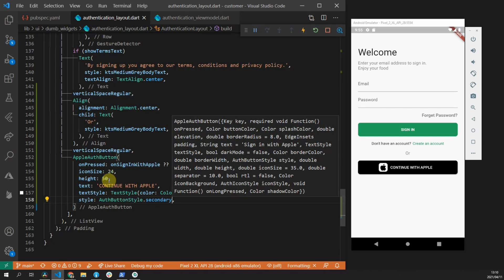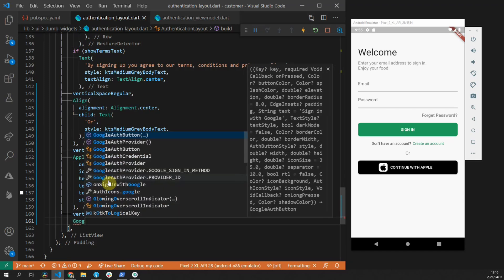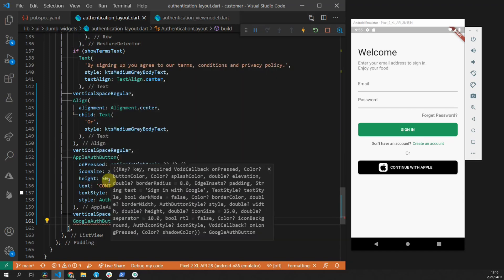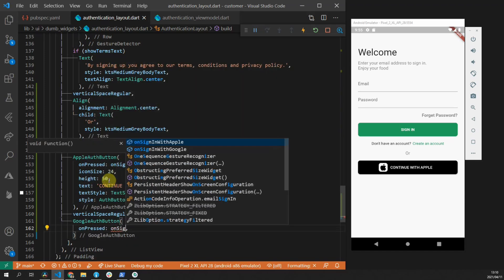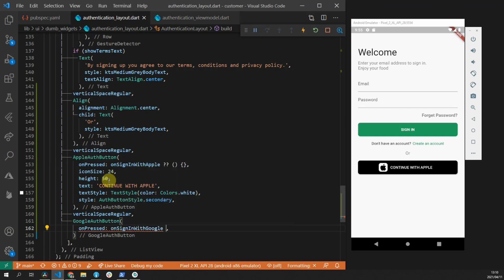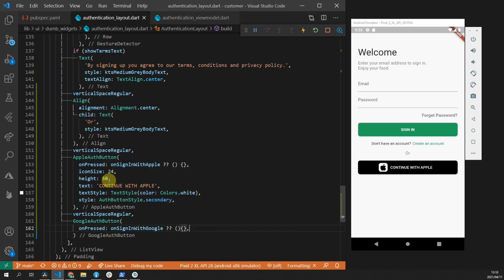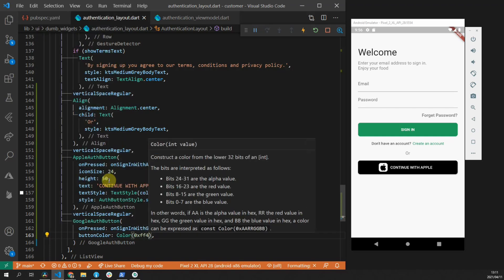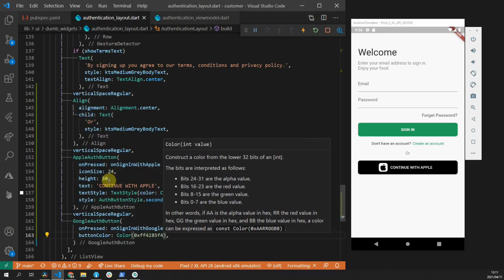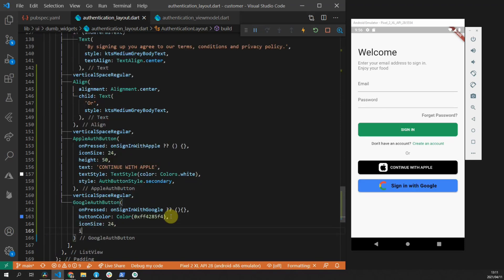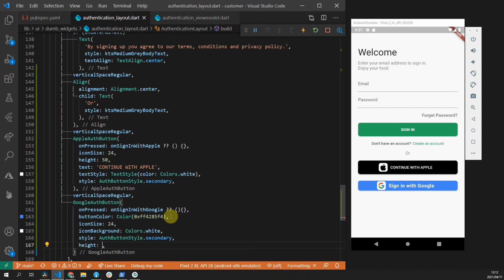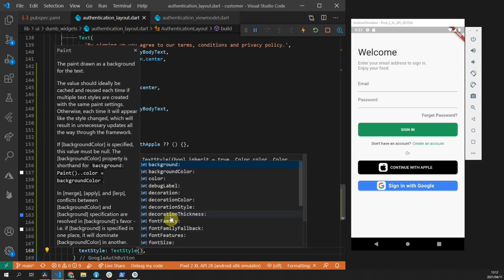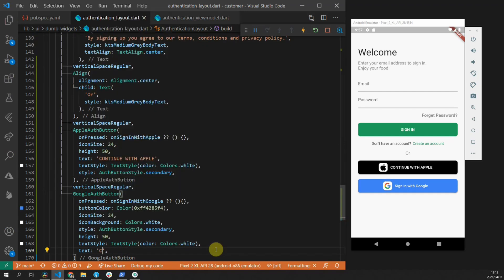We'll add another vertical regular space. And then we'll add a Google auth button. We'll provide it the on pressed function, which is onSignInWithGoogle. And if it's null, we'll provide an empty anonymous function. For the button color, we'll use the hex code 4285F4. The icon size will also set to 24. The icon background will set to white. The style will set to secondary as well. The height of the button will set to 50. And the text color will set to white as well. And the text will set to continue with Google.